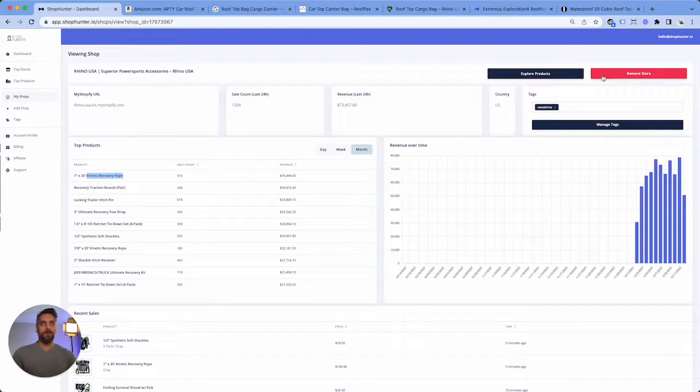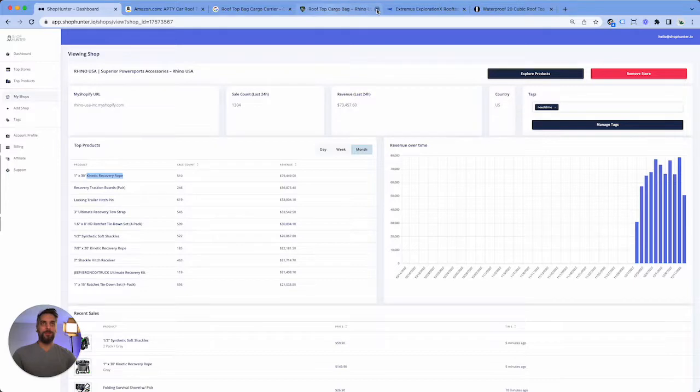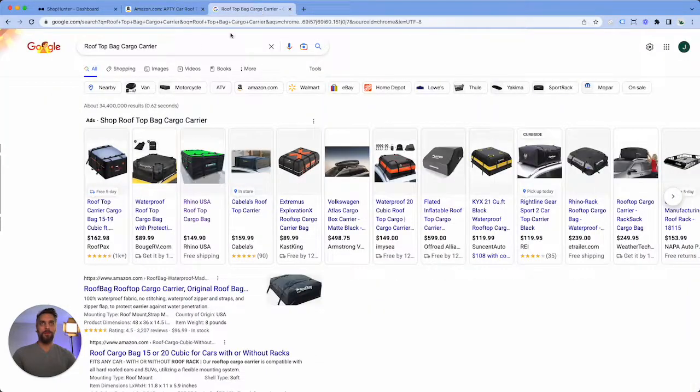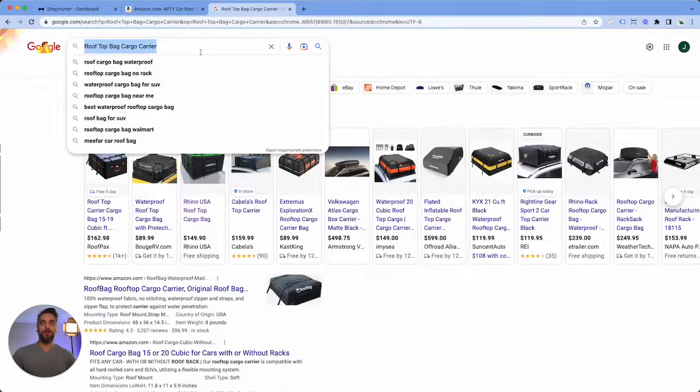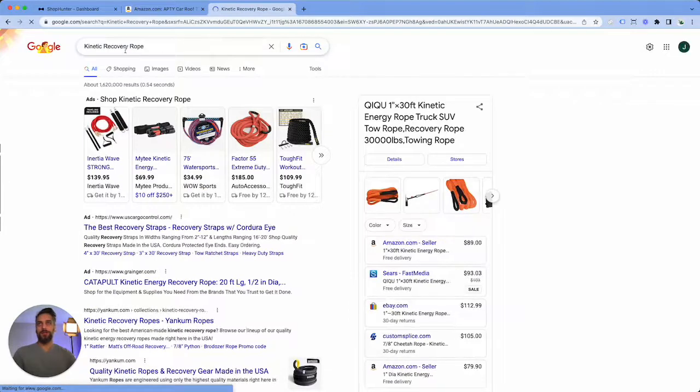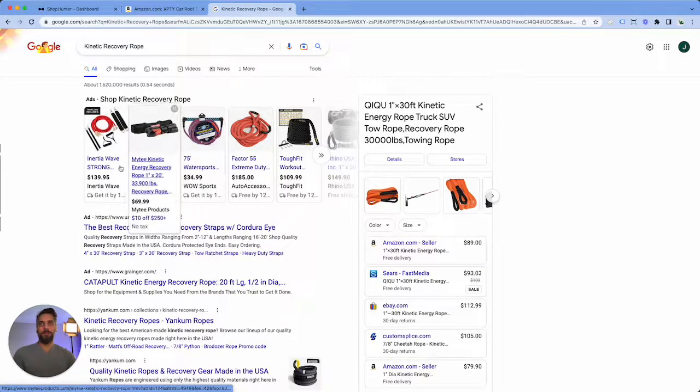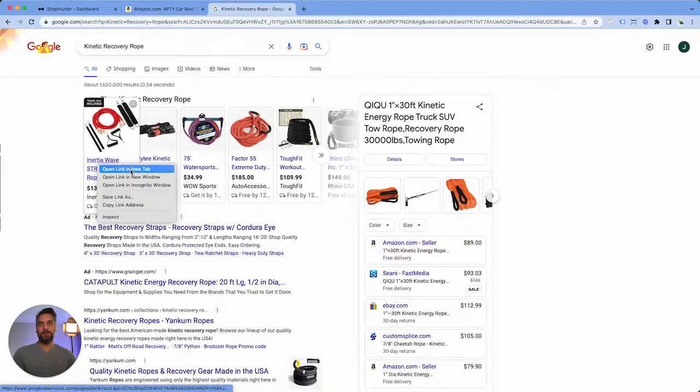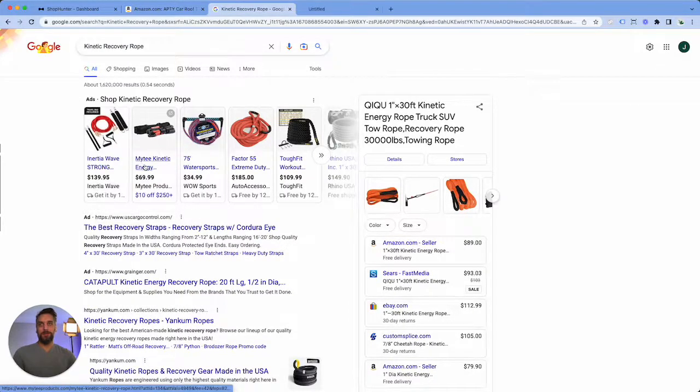Now after you're done adding the stores for rooftop cargo carriers, we're gonna search kinetic recovery rope. Then we're gonna open up these stores and we're gonna add them to Shop Hunter as well.